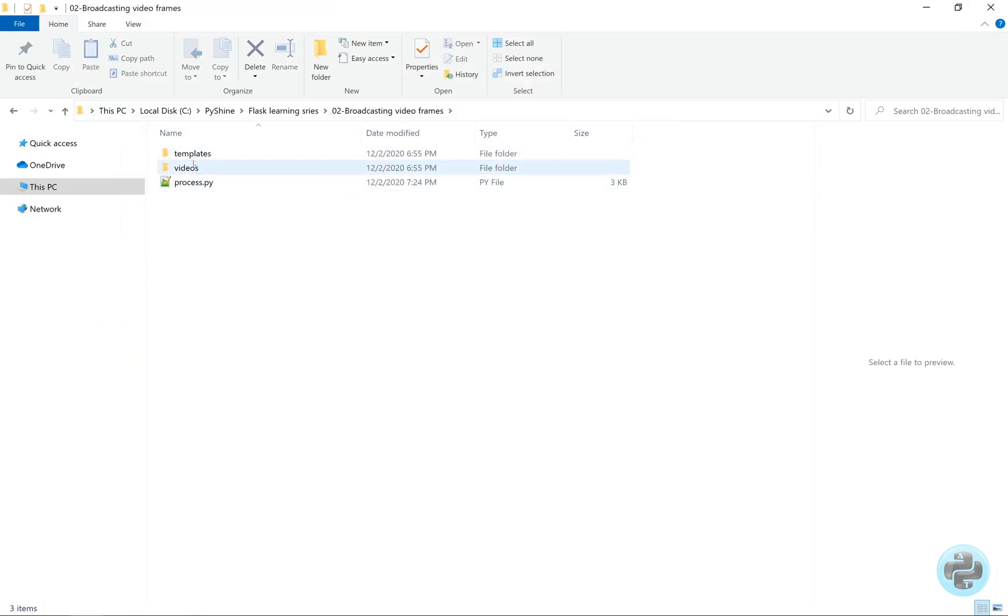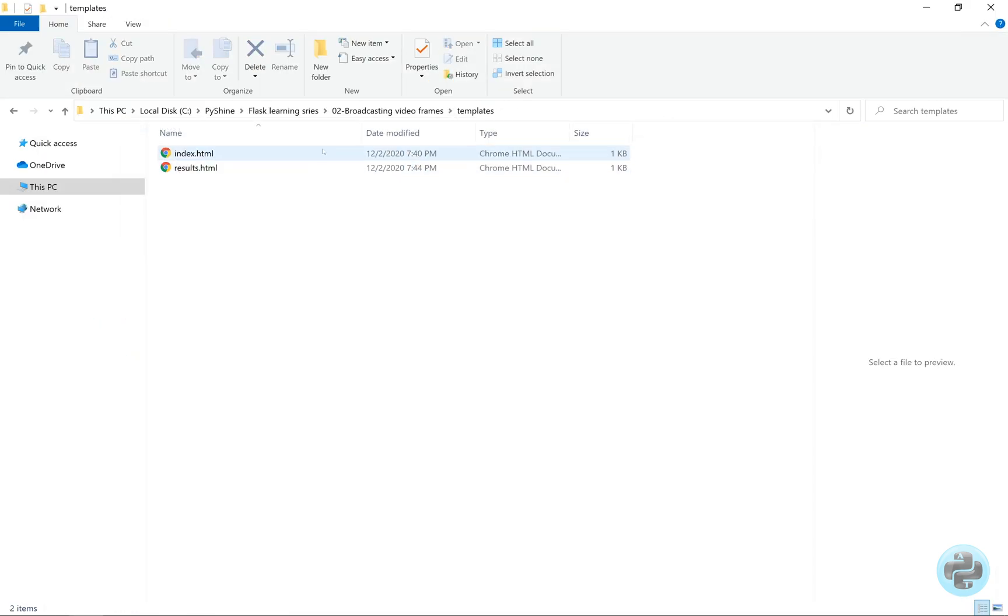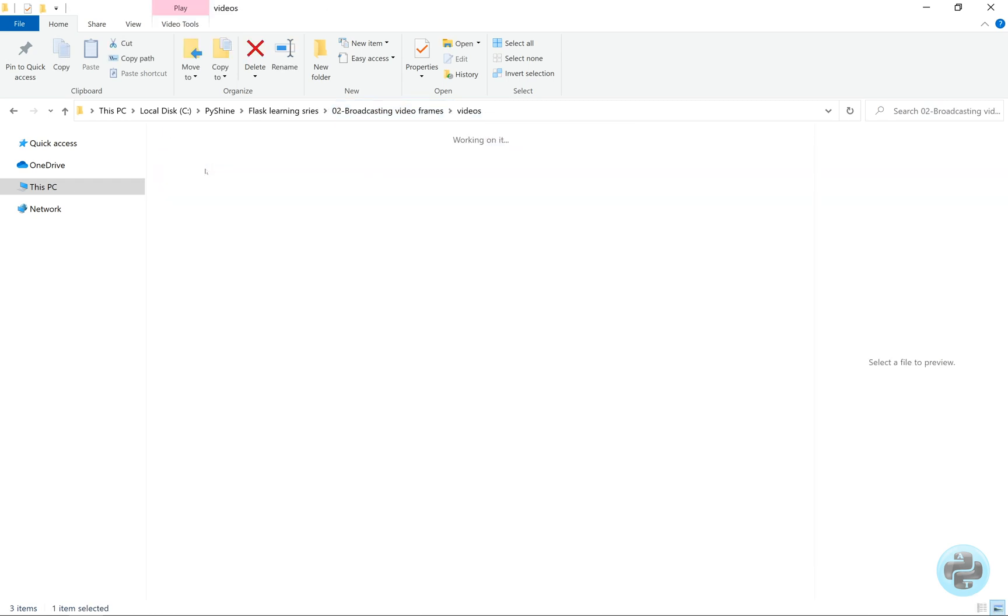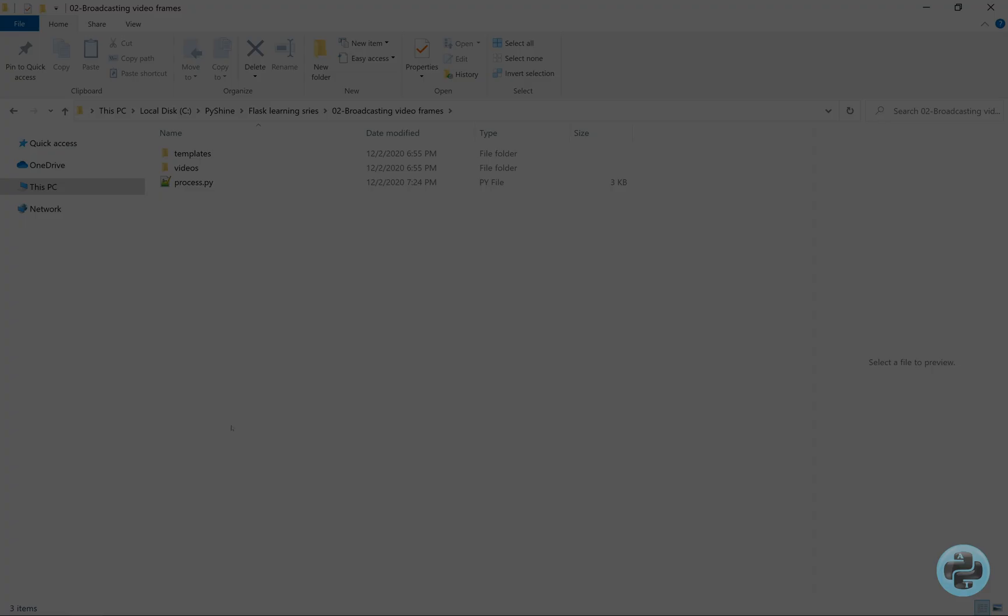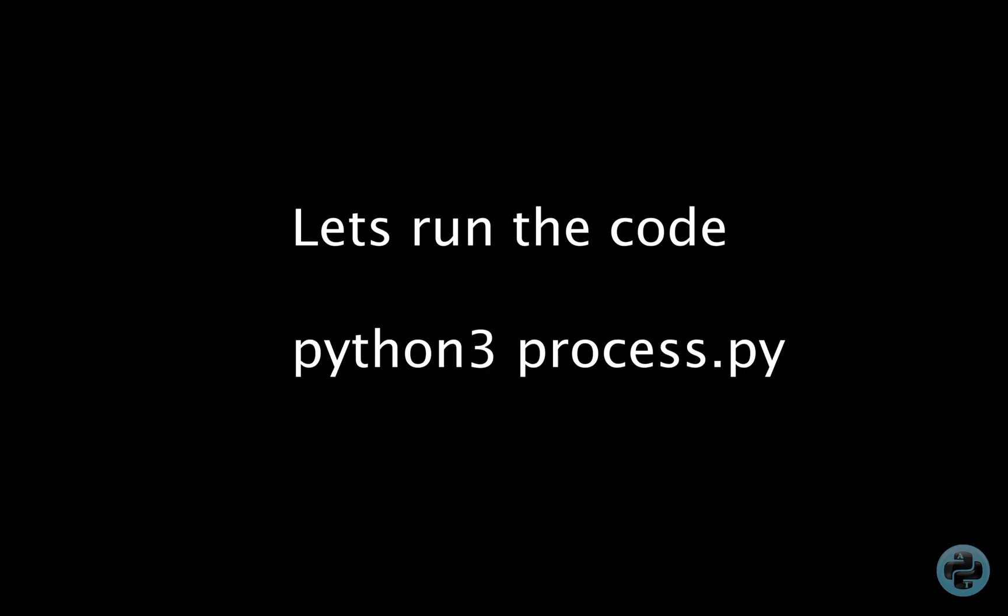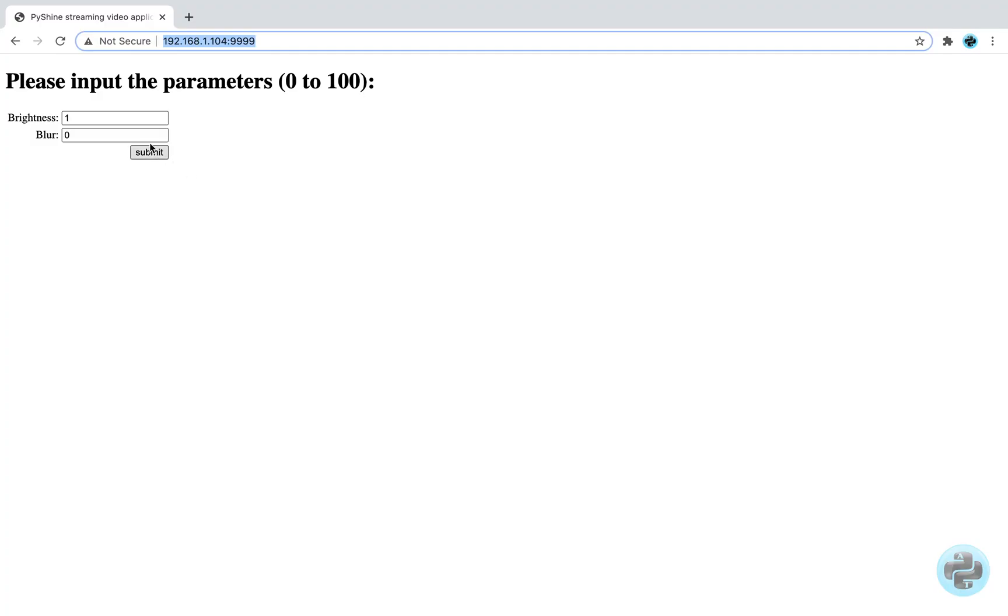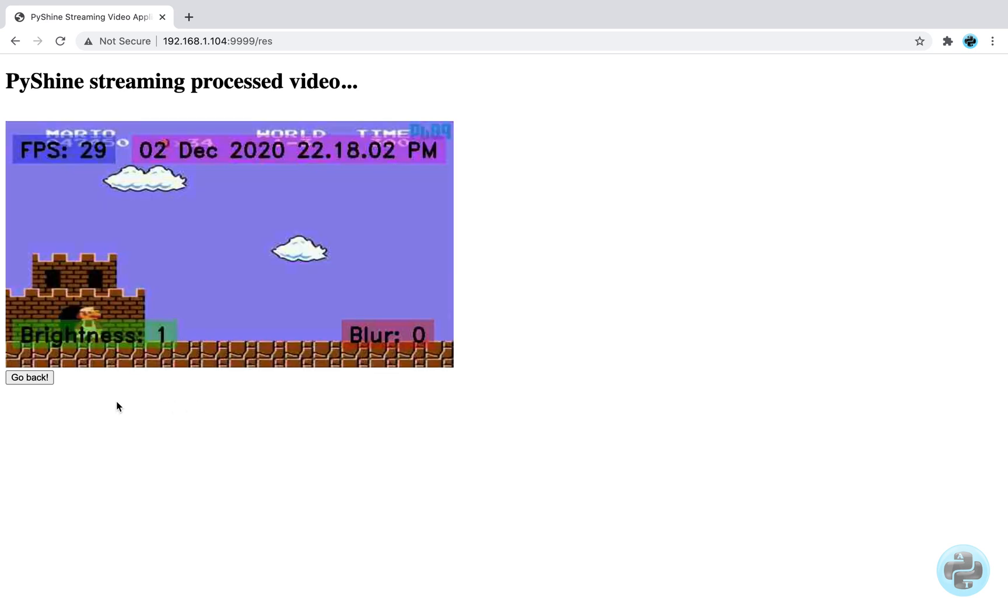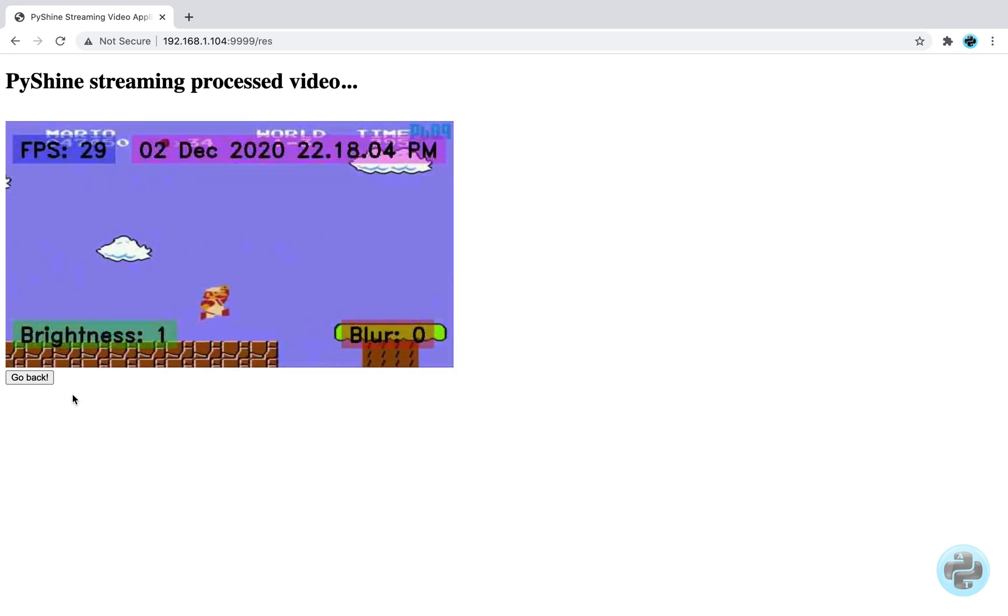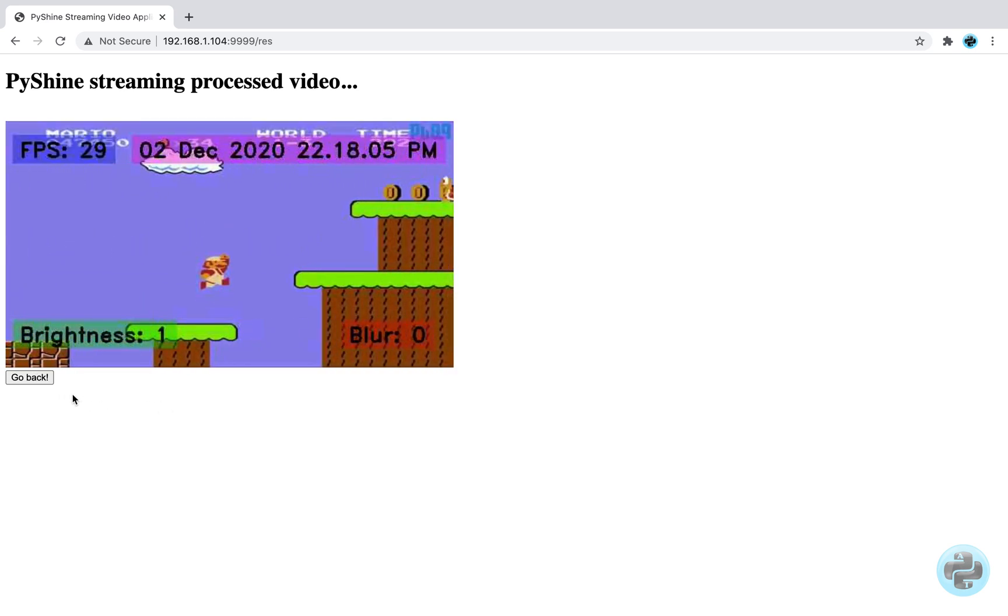That's it for the local deployment. Now, we have a videos directory containing an MP4 file. Before deploying it on the internet, let's run the python code and open up the web page at the specified address.